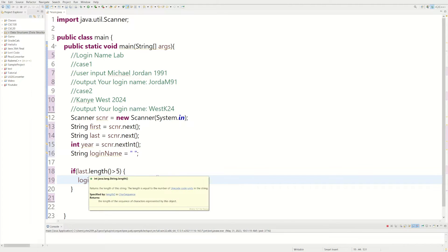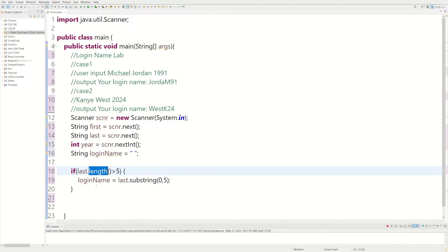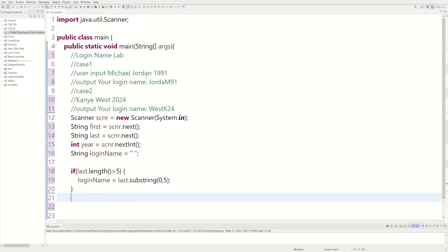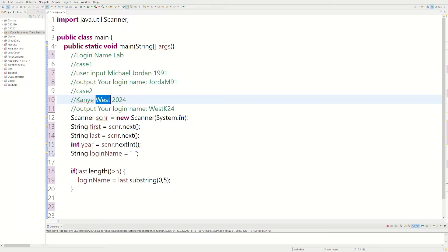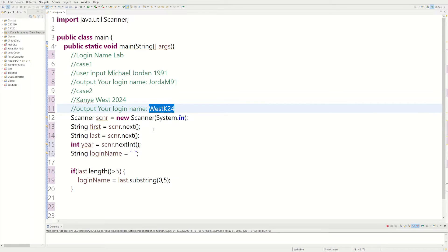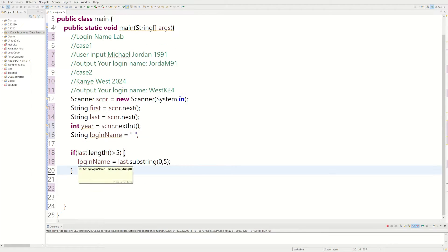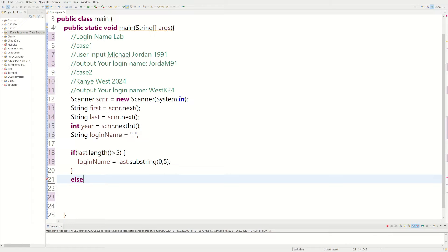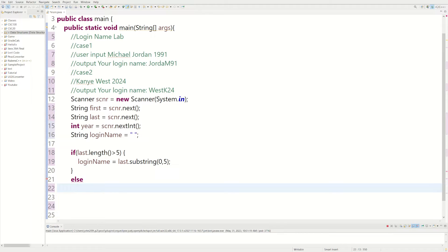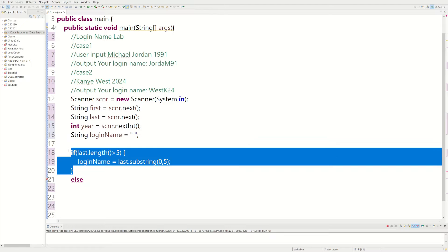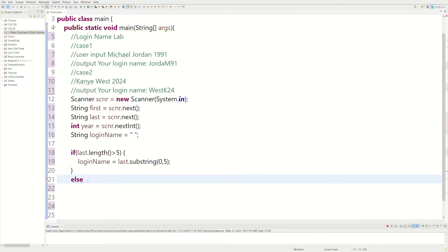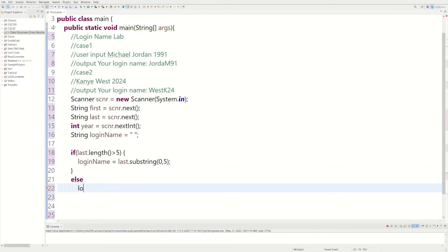That's for when the last name length is greater than five. But if it's not greater than five, we want to use the whole last name in the login name. For example, for Kanye West, 'west' is four characters so we use the whole name. We do else and set loginName equal to last — the whole last name.